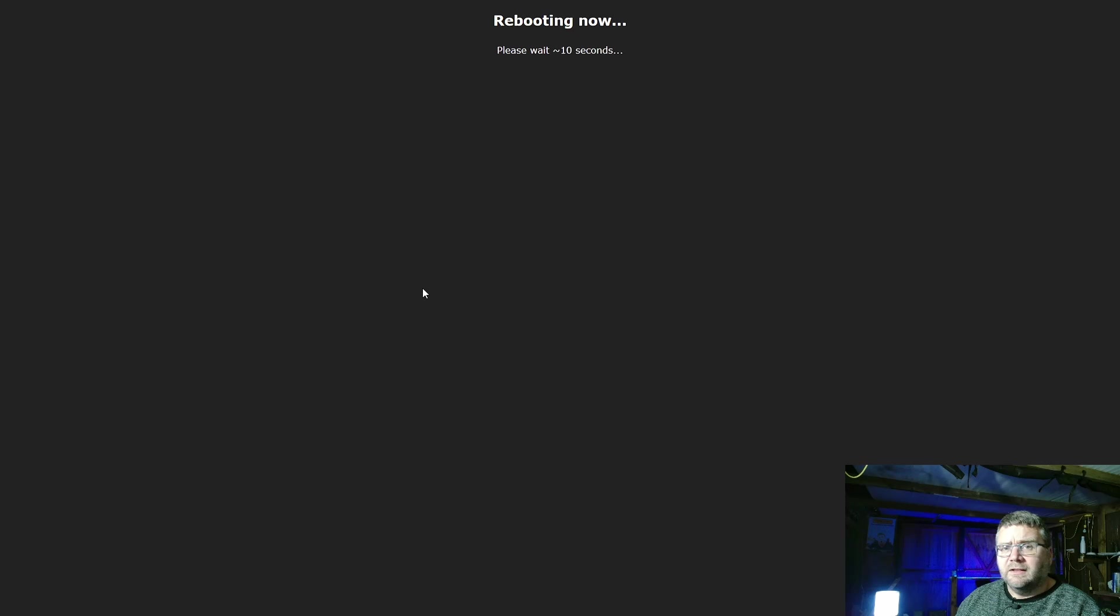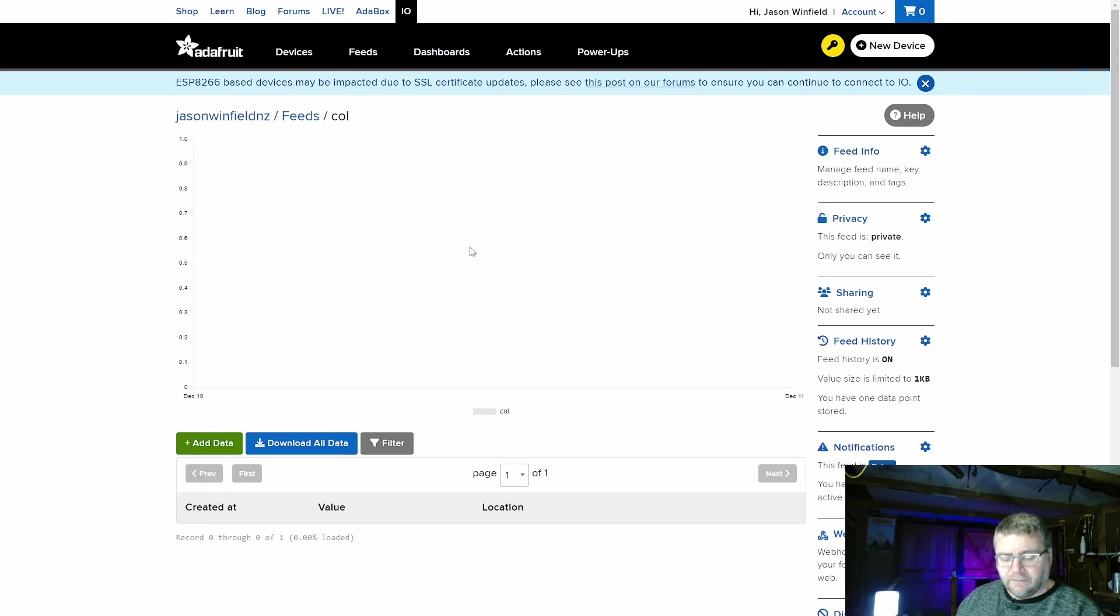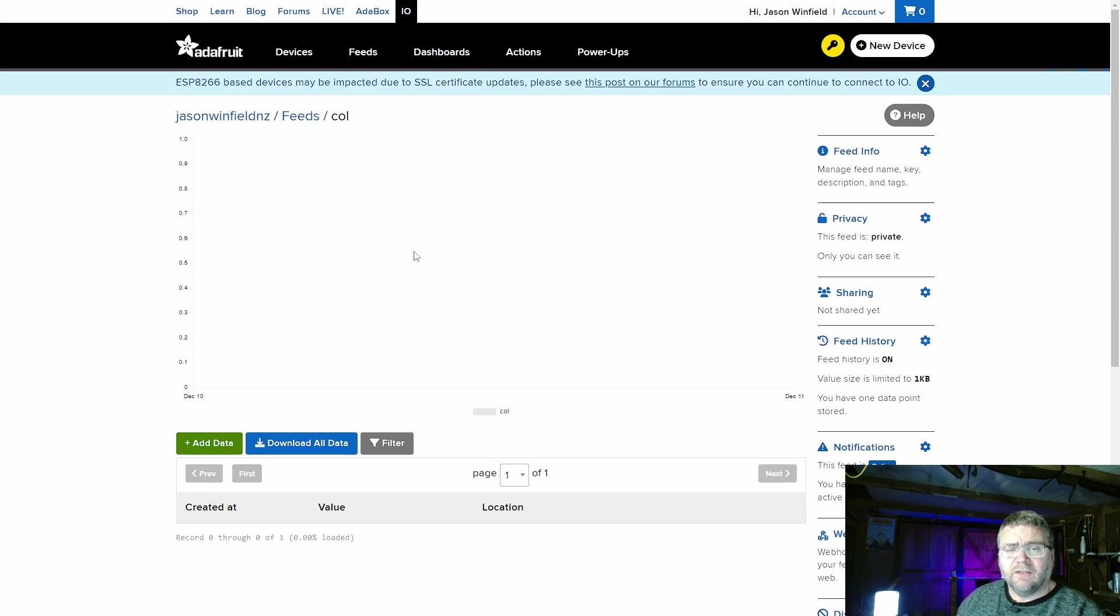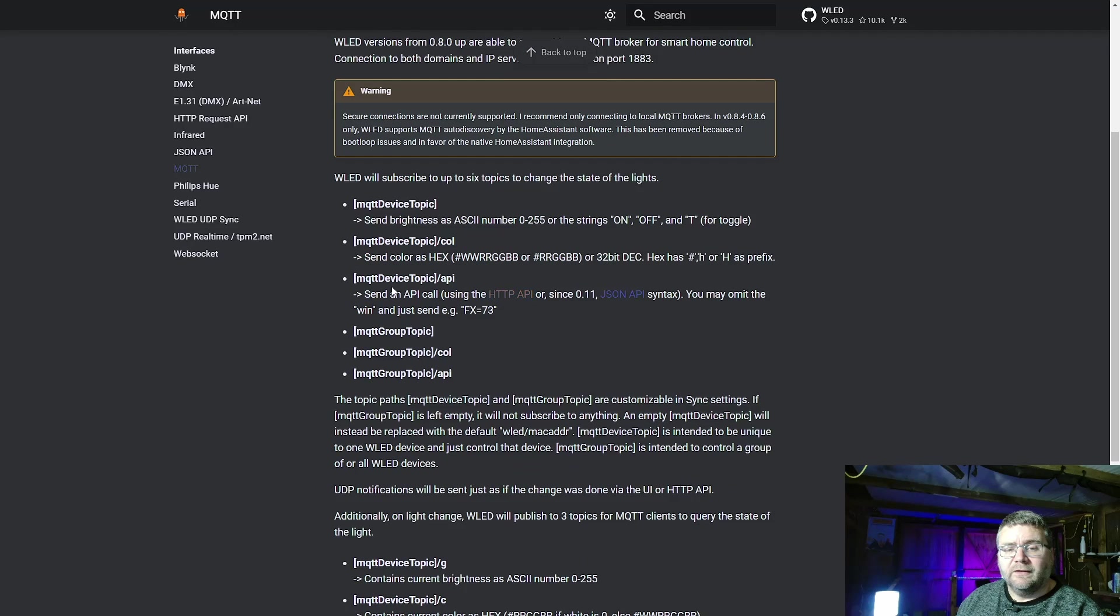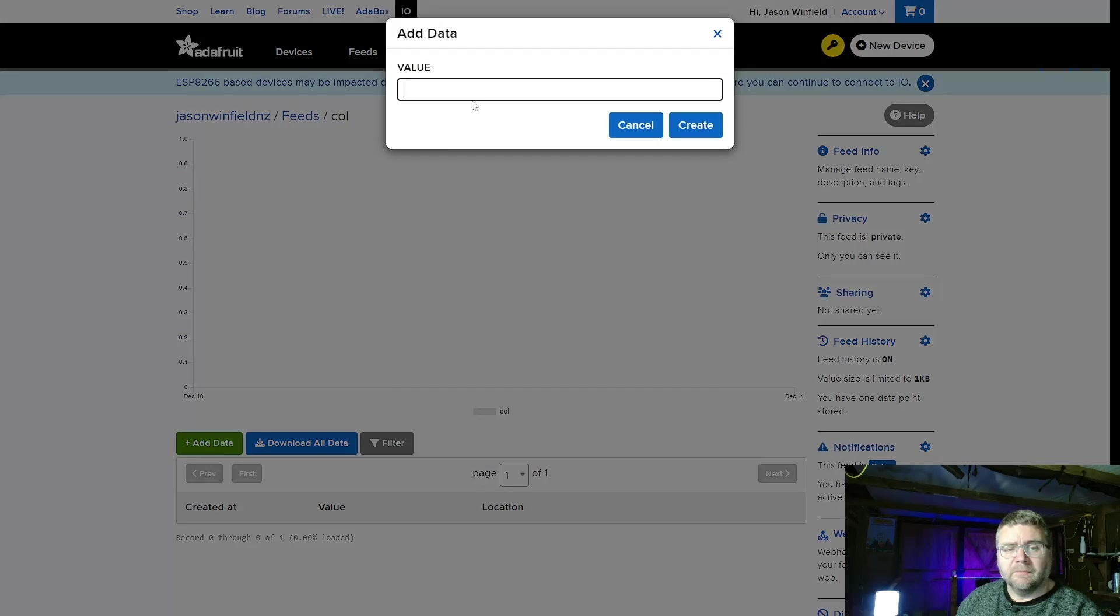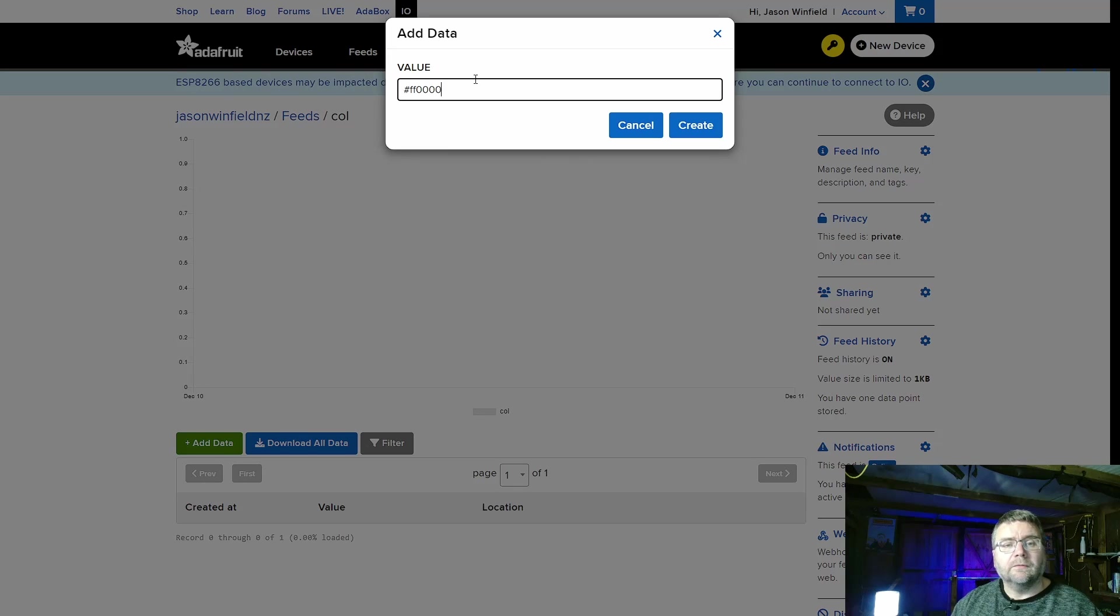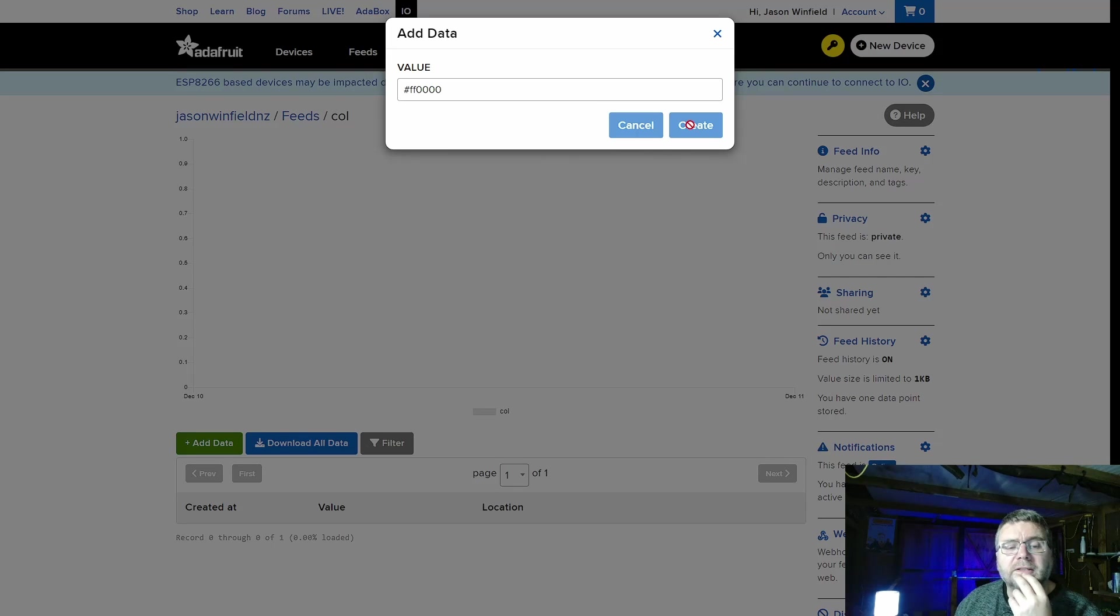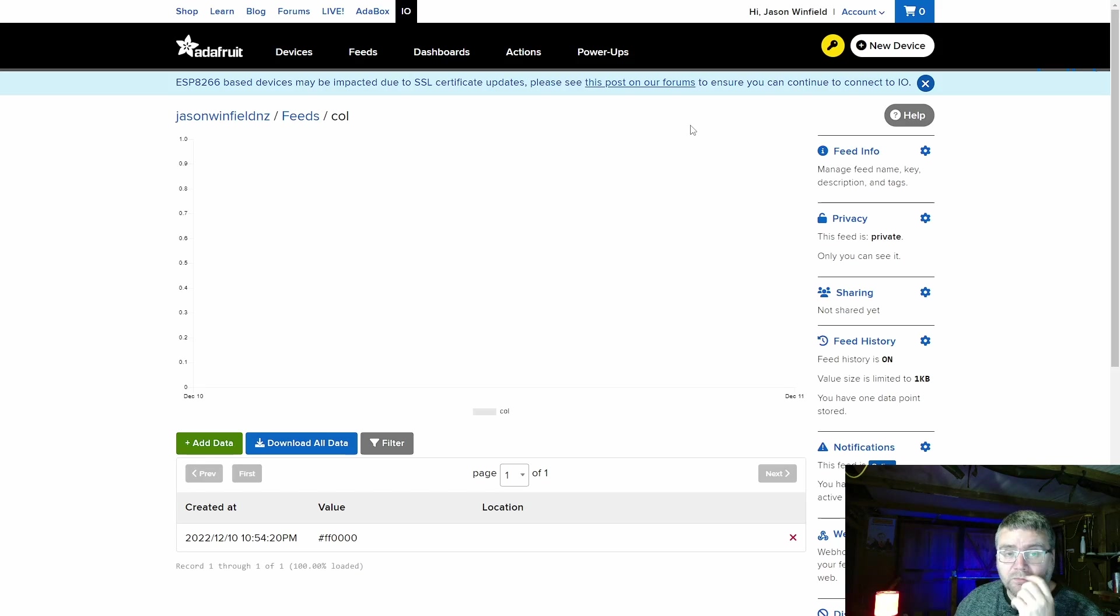So now we just need to test that it works and we'll do that by popping back into the Adafruit IO. To test that feed, if we go back and just check the WLED doc, it says for color we just send down an RGB value in hex. We'll just send one down just to test that it's working. So we just click on add data and I'll put in FF0000 and send it down, and the lamp goes red. So we know that it's all up and running.